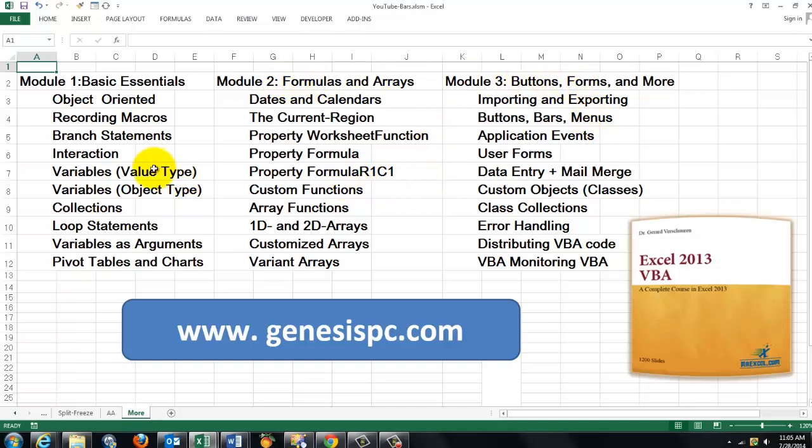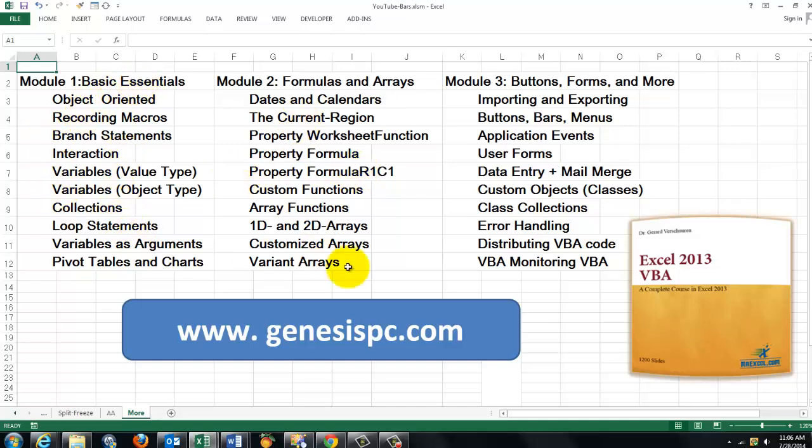It has three modules on it. Each module has 500 slides. So altogether it is more than 1500. And they all help you with interaction. To test yourself. To learn new things. It comes with a series of files. That you can work on. And can try all these entries.